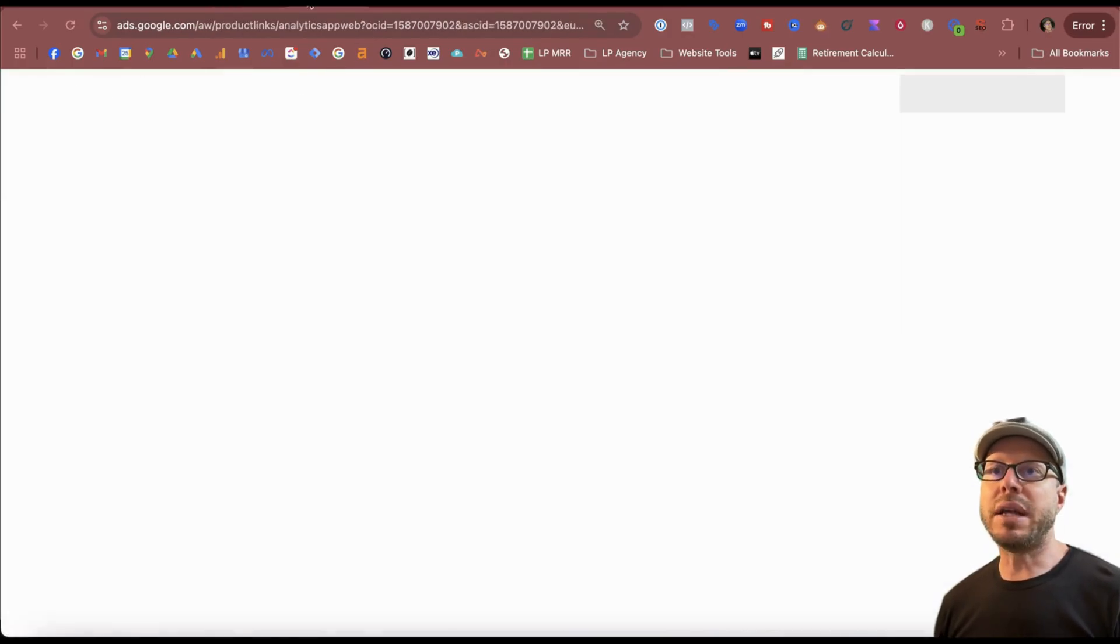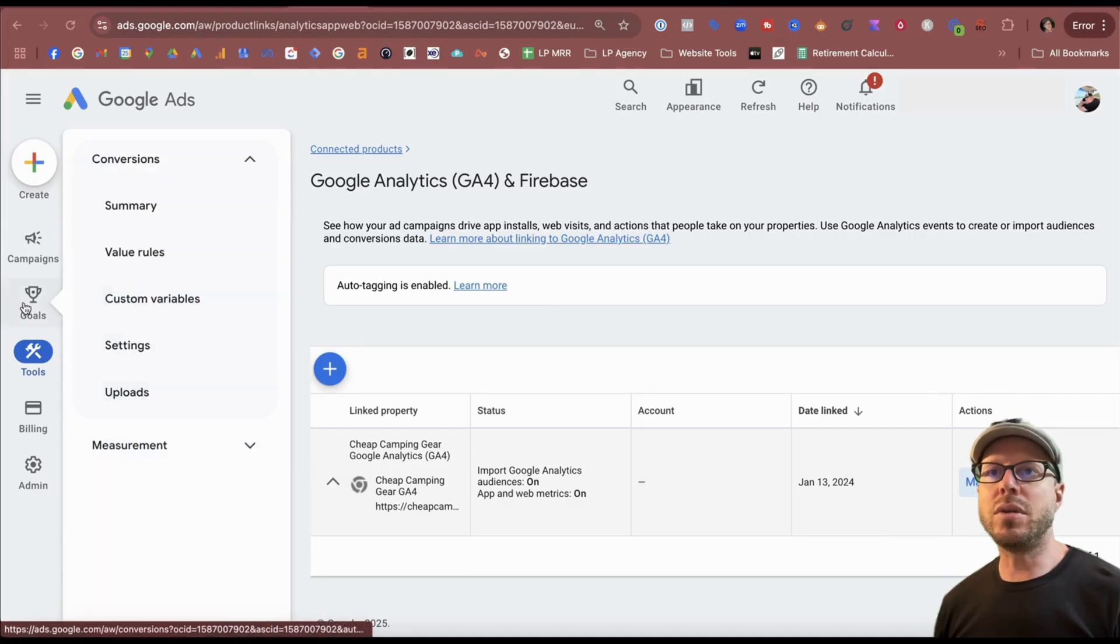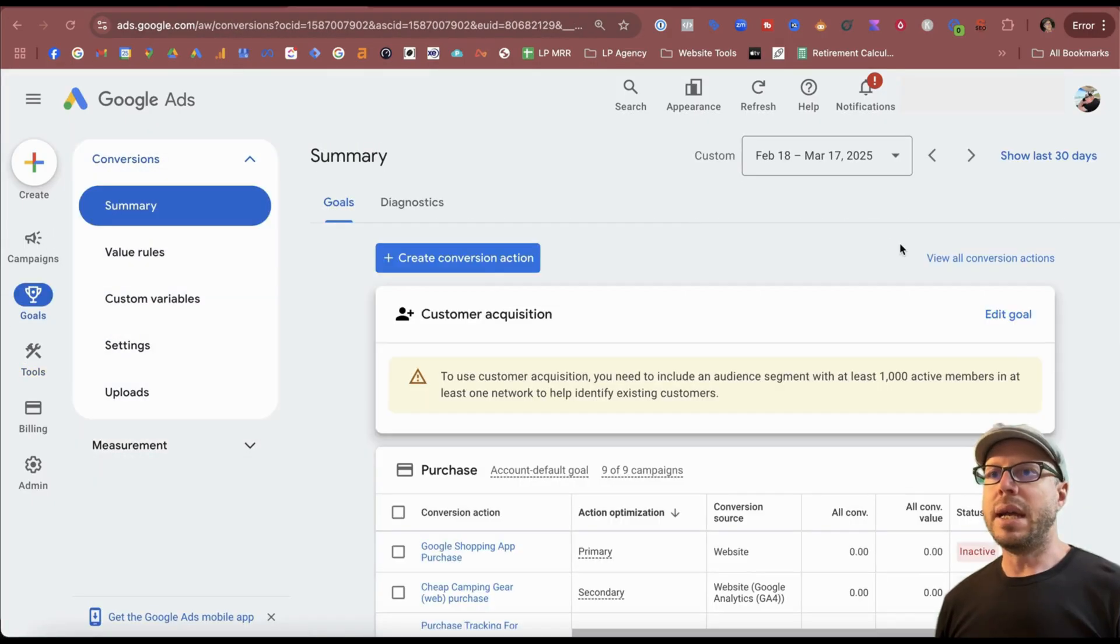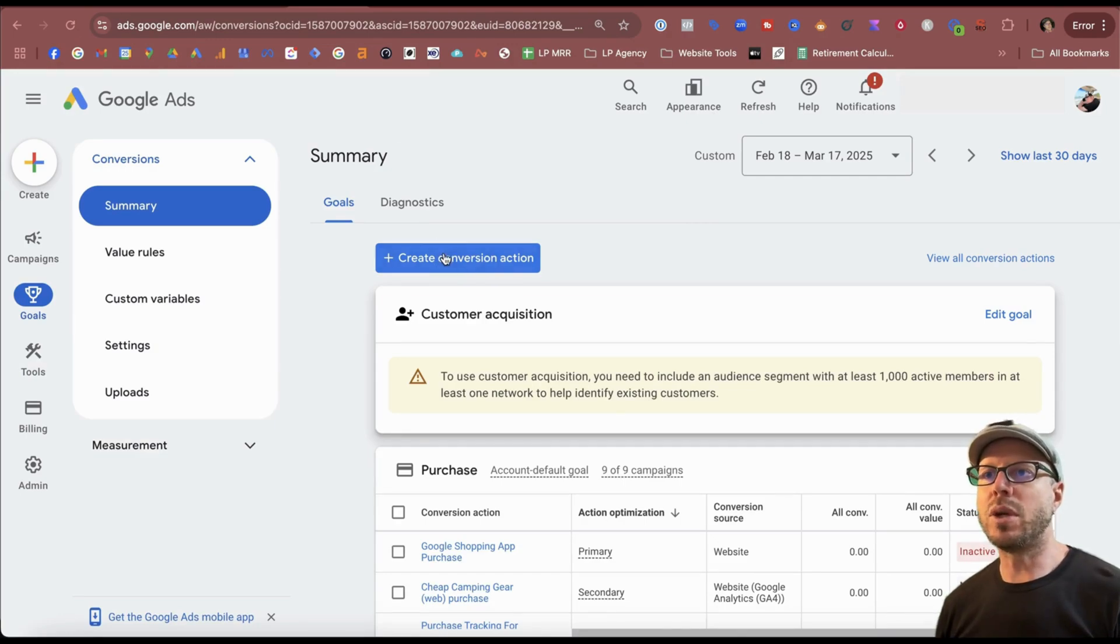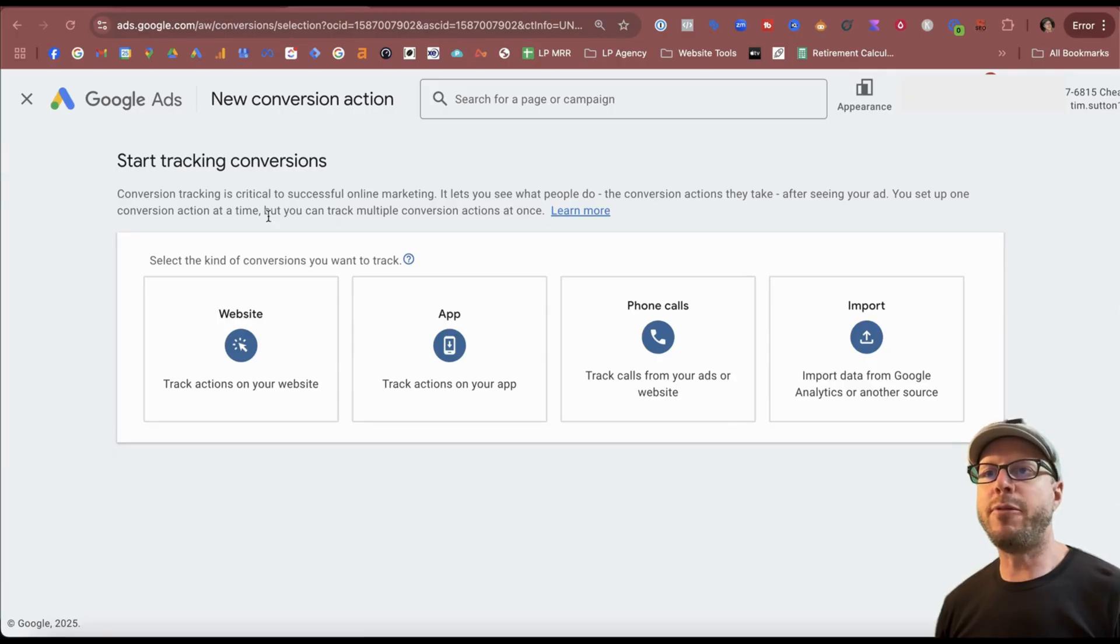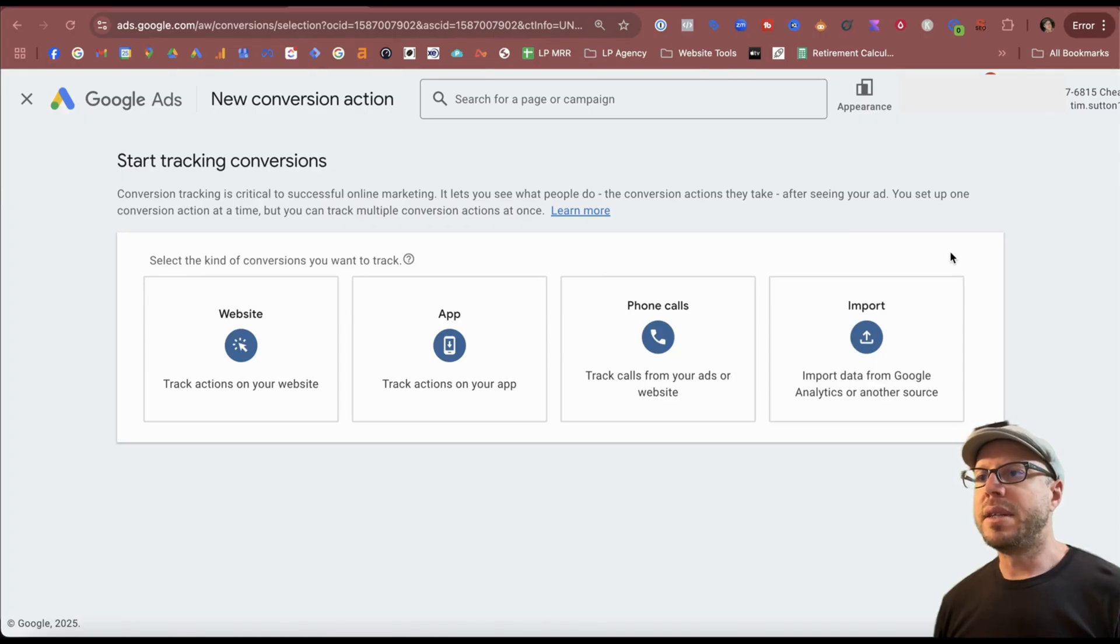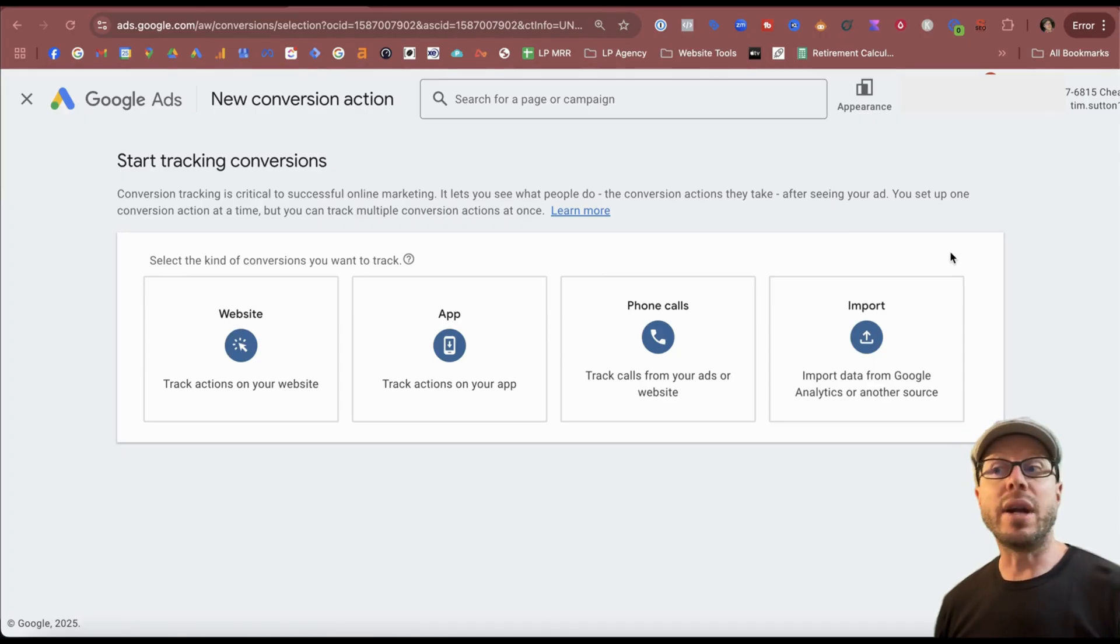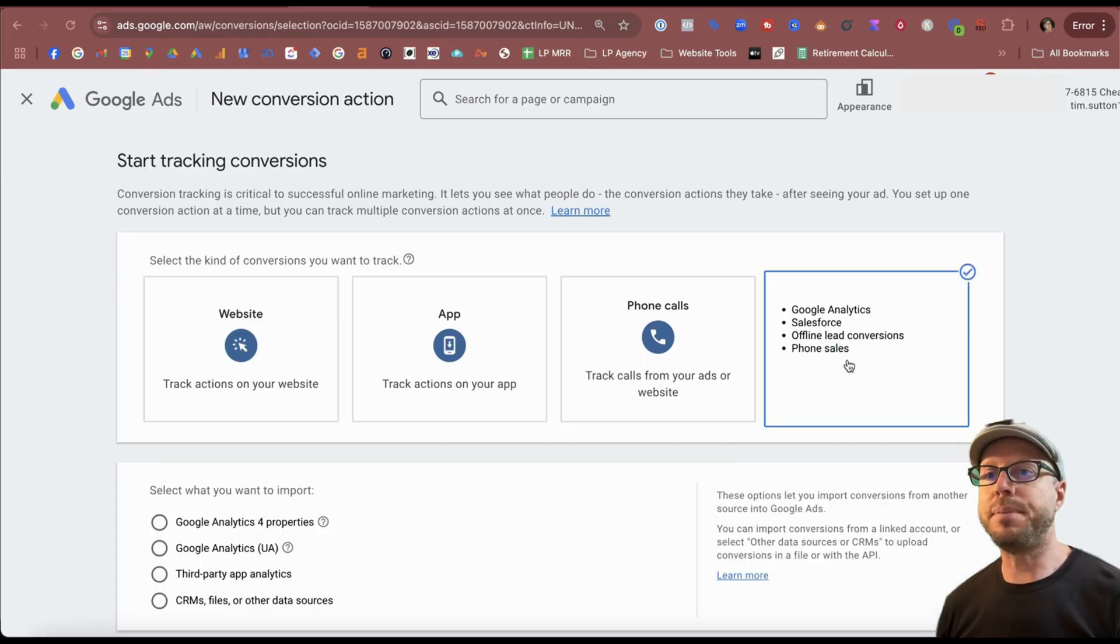Coming back to the Google Ads account now, come over to goals and select summary, and then come to this blue plus button where it says create conversion action. Under start tracking conversions, we have four options that we can choose from. We can see here on the tile on the far right-hand side says import data from Google Analytics or another source. As we hover over there, we see the other sources that we can import from.